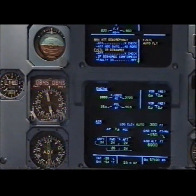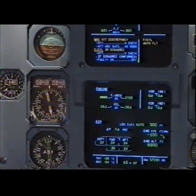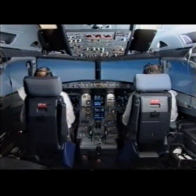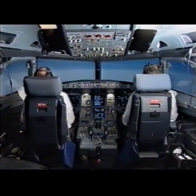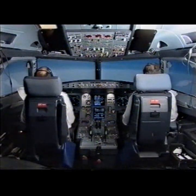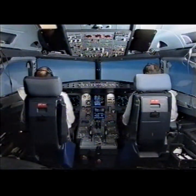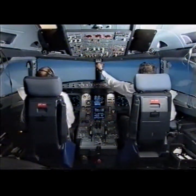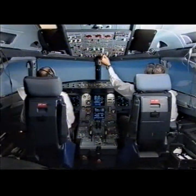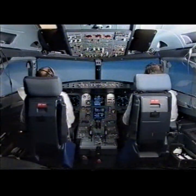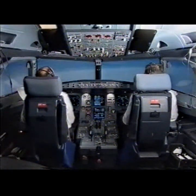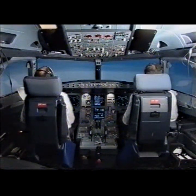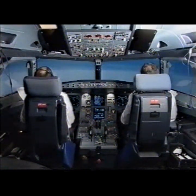Nav attitude discrepancy. Attitude cross check. Two degrees pitch up, no bank. Adding zero five zero. Standby horizon: two degrees pitch up, no bank. Compass with adding zero five zero. My side, my side.